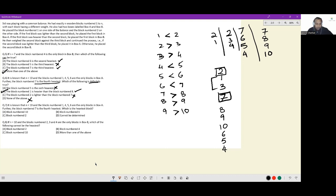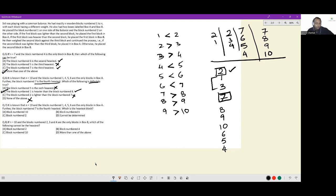Next question: same setup — n equals ten, blocks one, four, five, six are the only blocks in box A, and now block numbered seven is the fourth heaviest. Which is the heaviest block? Three blocks must be heavier than seven; the only numbers that can be heavier than seven are two, one, and three. Among these, two is the heaviest in its chain. So two must be at the top slot. The answer to this question is option C: block number two.